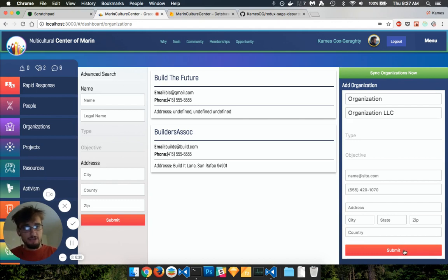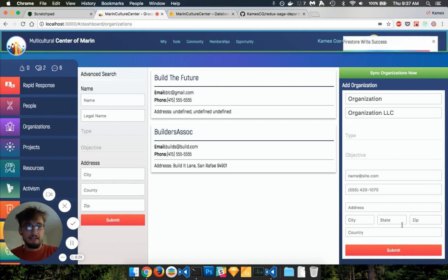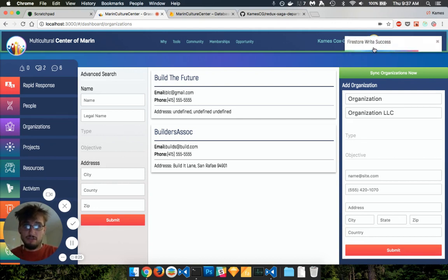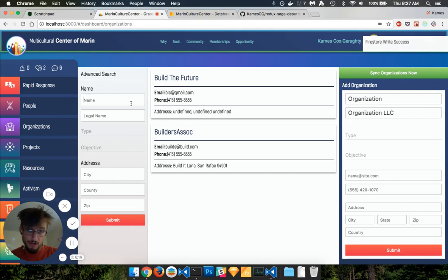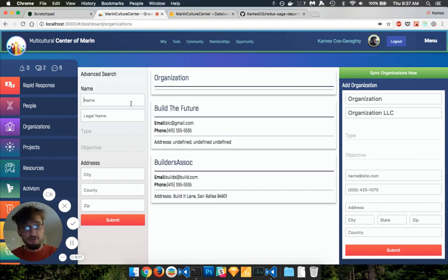So submit, it takes a second, I get a notification, my Firestore write was successful, I know that's good to go. So now when I go back and I just do a generic search for all my documents, I should see the new one, and it's going to show up right at top.